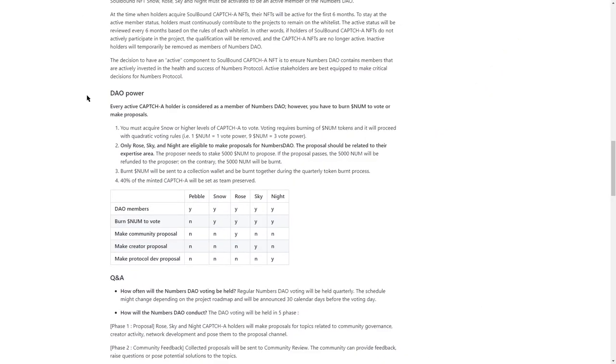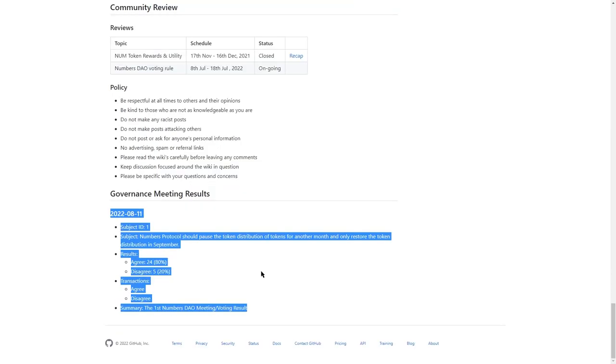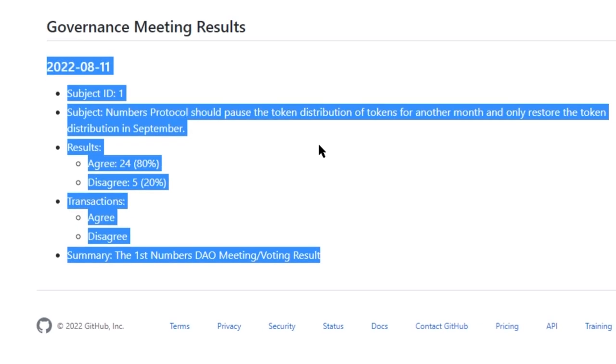That is a good idea, although it might incentivize people to vote for short-term price boost proposals, such as the last one in which the community decided to postpone the token distribution for another month.